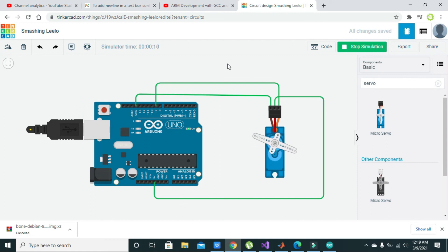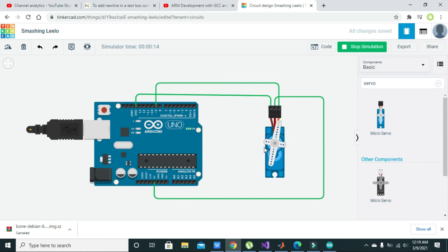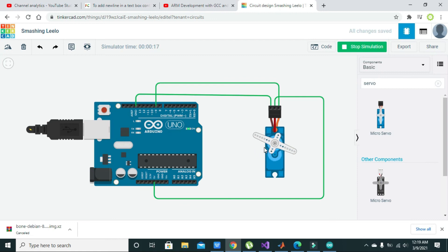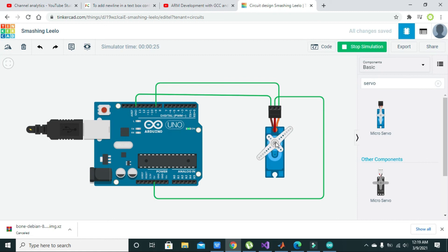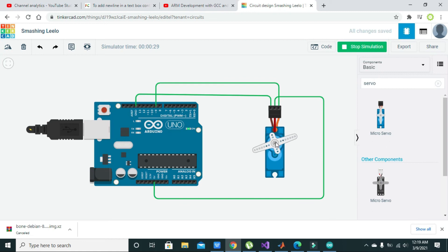You can see that its shaft is moving properly from 0 to 180 degrees and then back from 180 degrees to 0 degrees. So hopefully you can now make this circuit and test it inside your Tinkercad software. Thanks for watching.